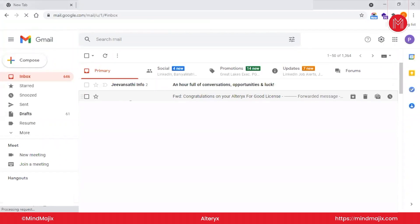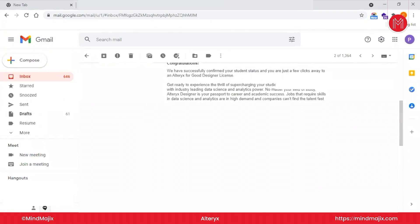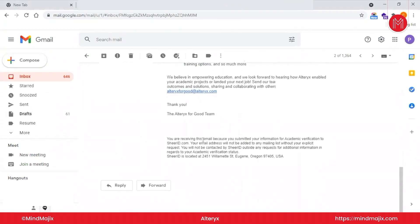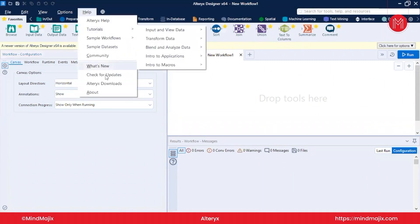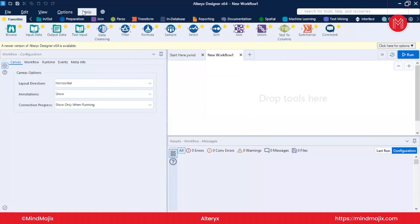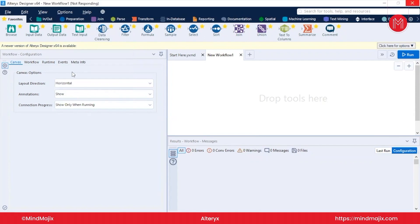You will get a mail from verify@sheerid.com, and the license key will be mentioned in that email. Note that one license key can work on only one computer. In Alteryx, go to the Help option, then About, to check your current Alteryx version — this is important because workflows you download from Google might be for a different version, so always use the latest version. Alteryx releases updates regularly.